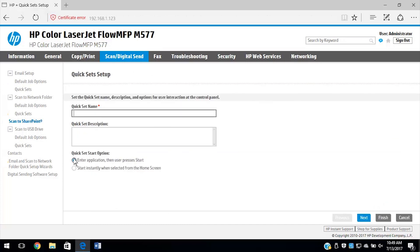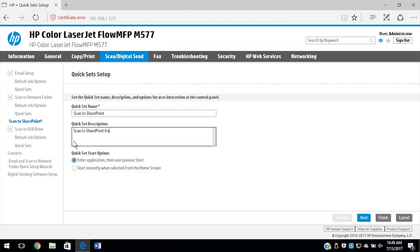Enter a quick set name. Then enter a quick set description. Select your quick set action when selecting it from the printer control panel, and then select Next.